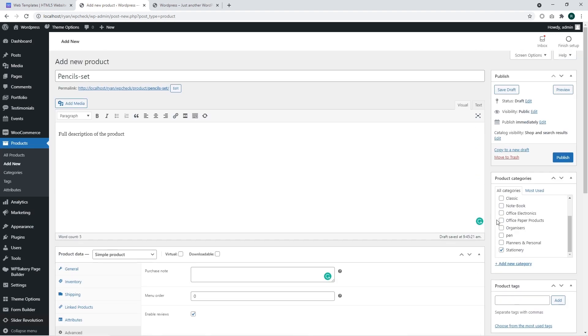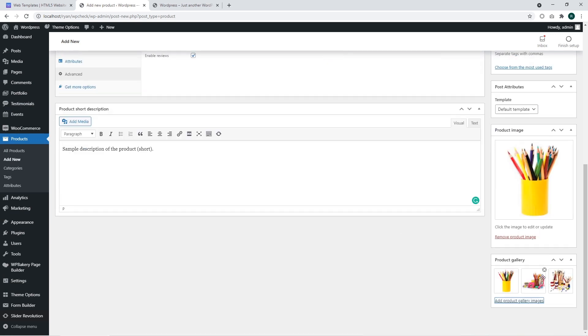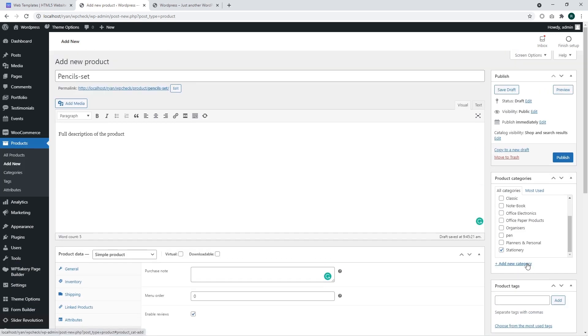The product images were added. Now we have filled out all the data for our product, specified basic information for the product and we are ready to publish our product.